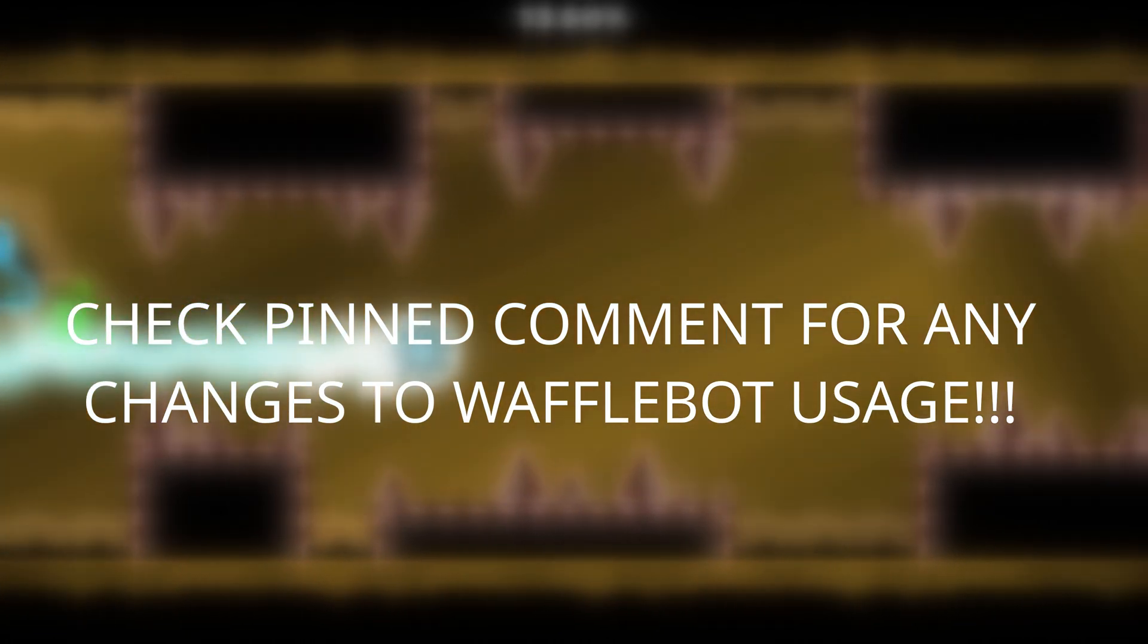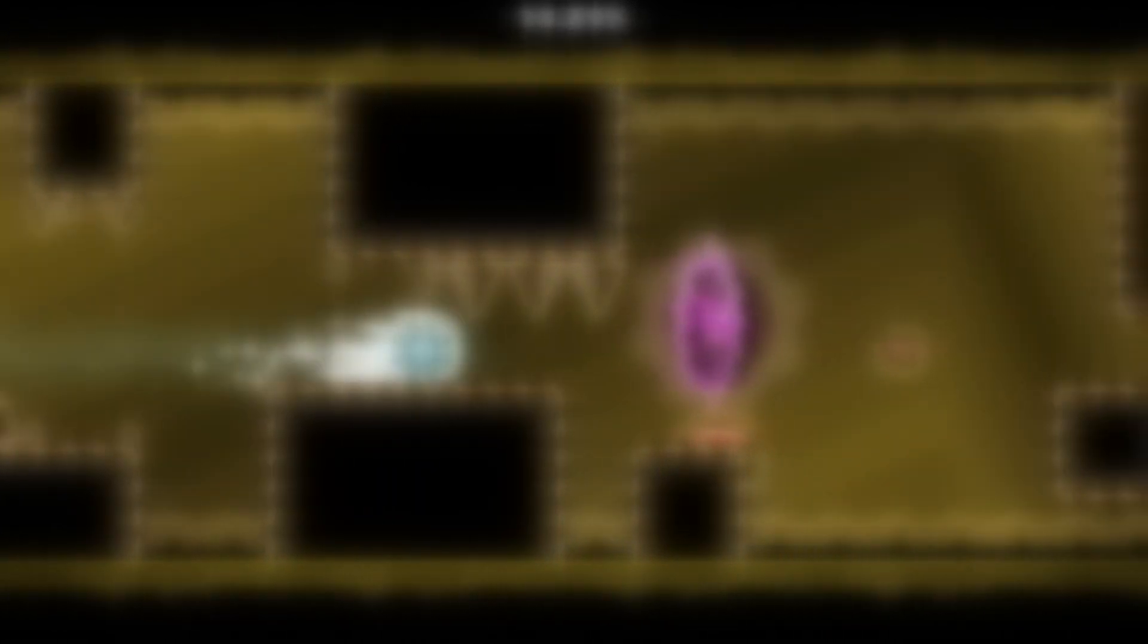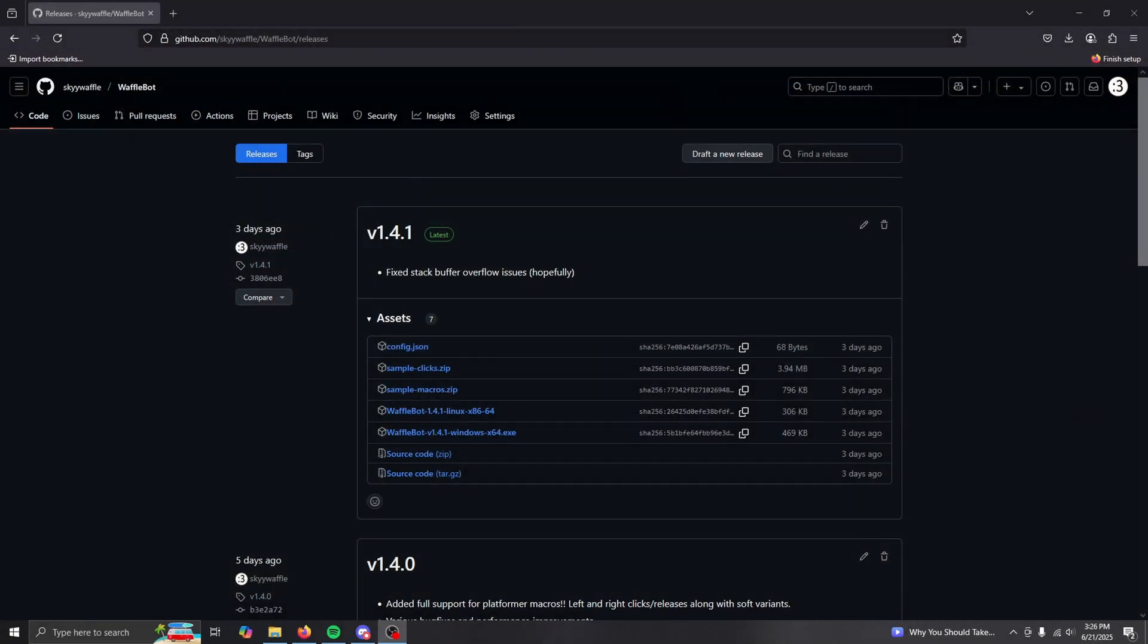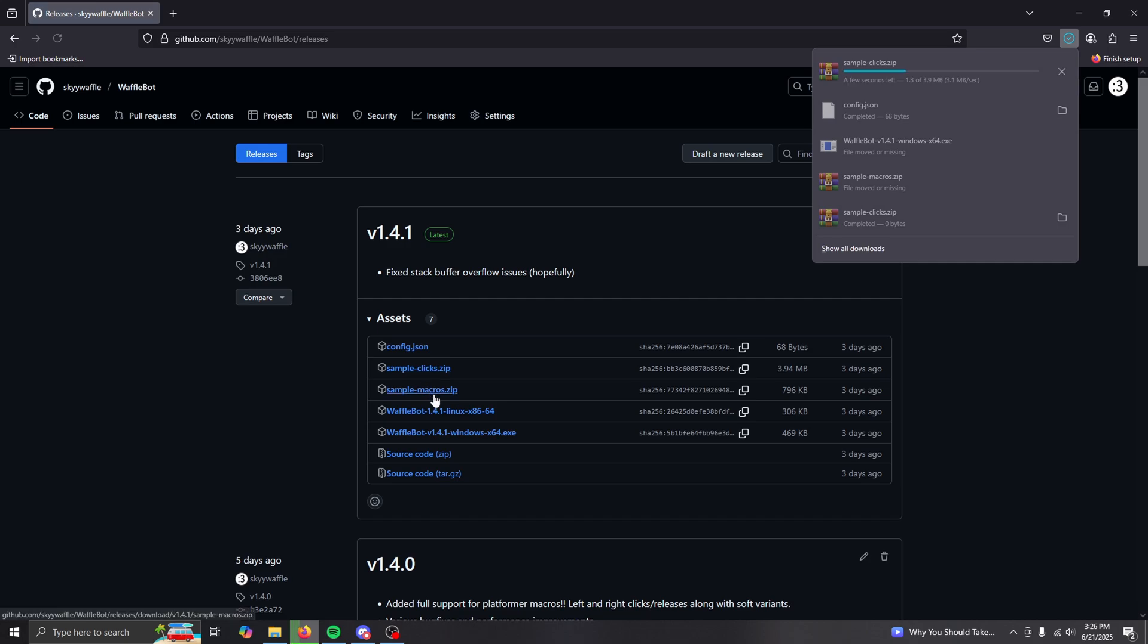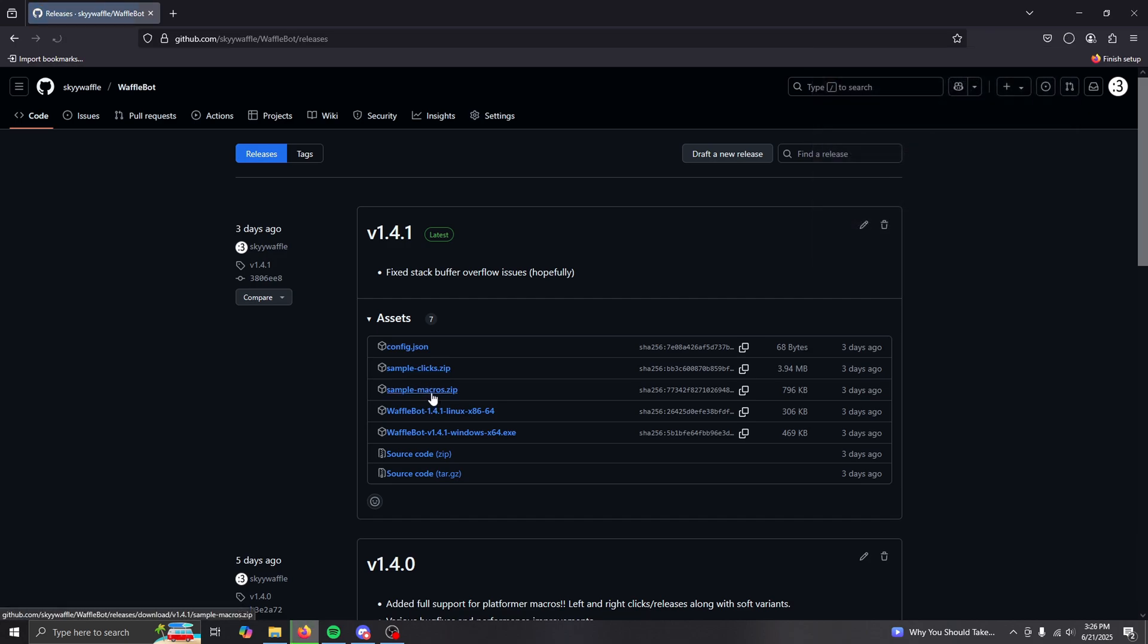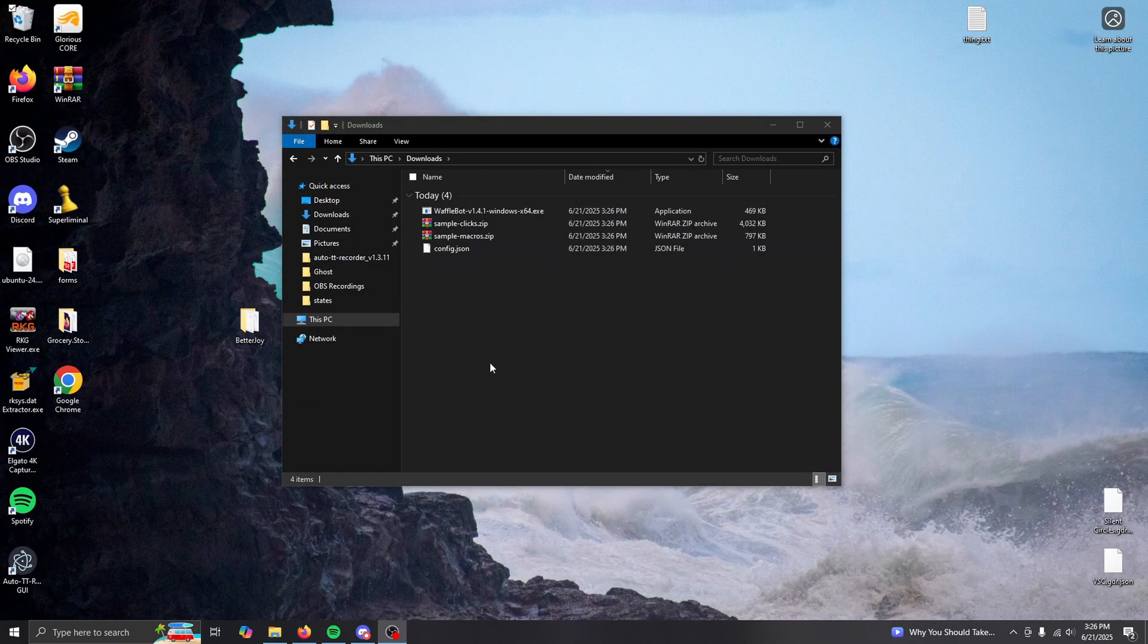Before I do though, make sure to check the pin comment if this process changes in the future, which it definitely will at some point. In the description I have a link to the GitHub releases for waffle bot. From the latest version, download config dot JSON, sample clicks, sample macros, and waffle bot depending on your OS.